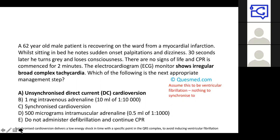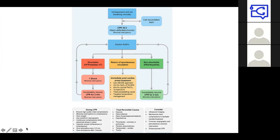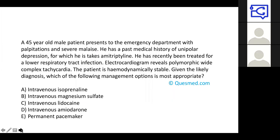This is the ALS algorithm from the Resuscitation Council, which I'd recommend learning by heart. For non-shockable rhythms (PEA, asystole), give adrenaline and treat reversible causes. For shockable rhythms (VF, pulseless VT), attempt defibrillation. I'm planning an emergency medicine lecture to cover this in more detail, so keep an eye out for that.